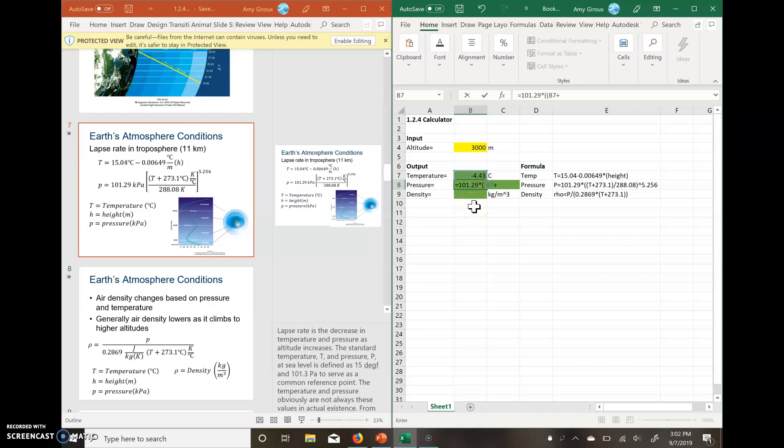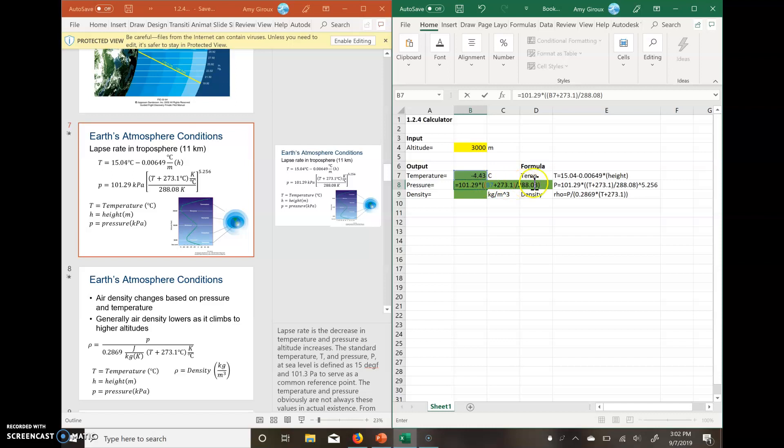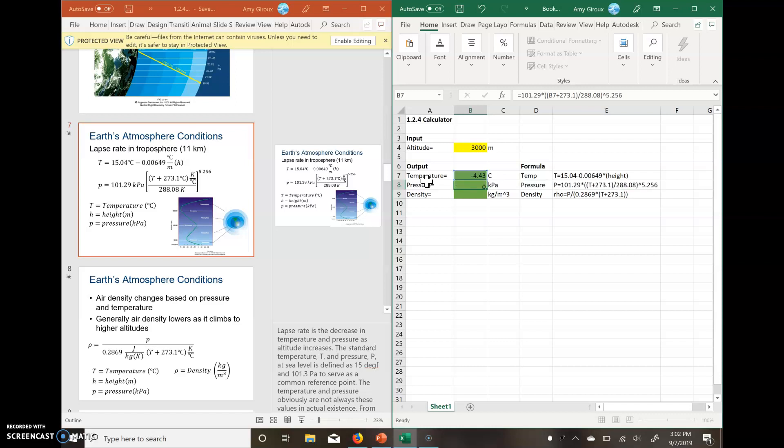Then we have plus 273.1, we close one set of parentheses because this is our numerator for this little part of our equation right here. We divide it by our 288.08, which was our denominator. We close those parentheses, make sure that your parentheses match each other. So we have one set here, the next set here. At the end, we still have to have our exponent, so we put a little caret, which is shift for your number six key, 5.256. That should be good. We hit enter, and it should calculate.